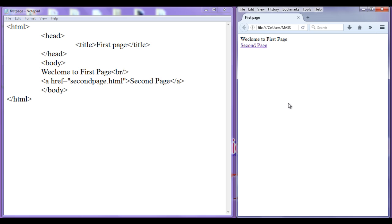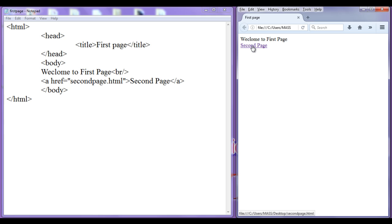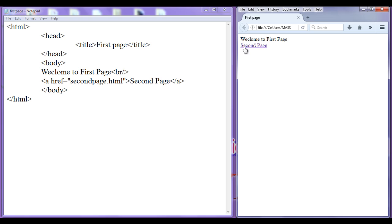Now, how do you identify something is a hyperlink? All you need to do is move the mouse cursor over an area. When you move the mouse cursor on a section of your webpage, if the normal mouse cursor changes to the hand cursor, you should understand that that is a hyperlink. If you find text that is blue colored and underlined, you should understand that it is a hyperlink. When a text is a hyperlink, we normally say 'hypertext'.